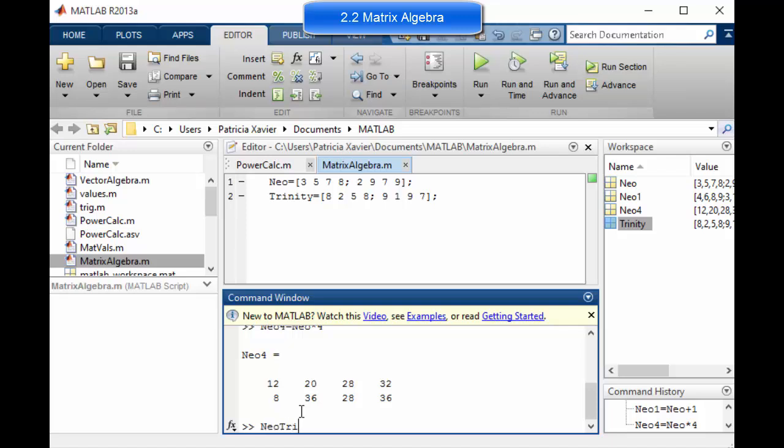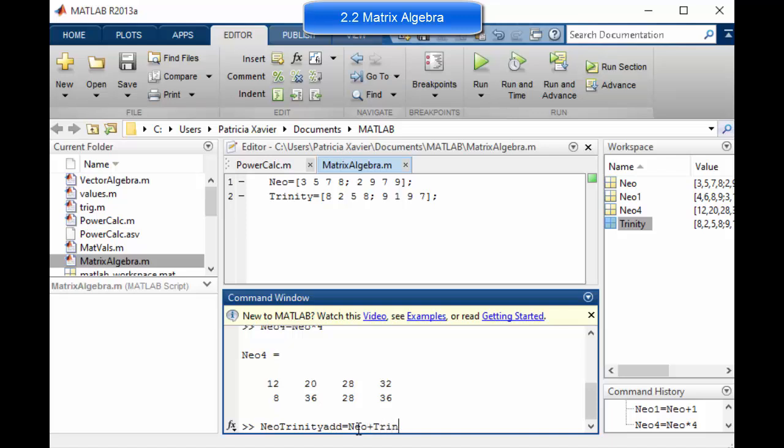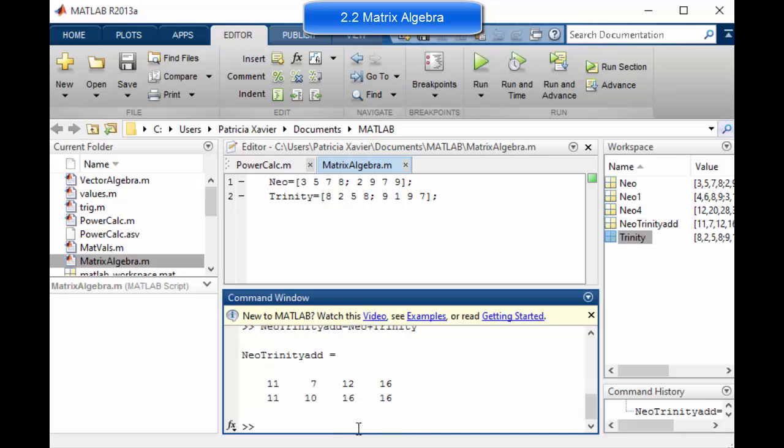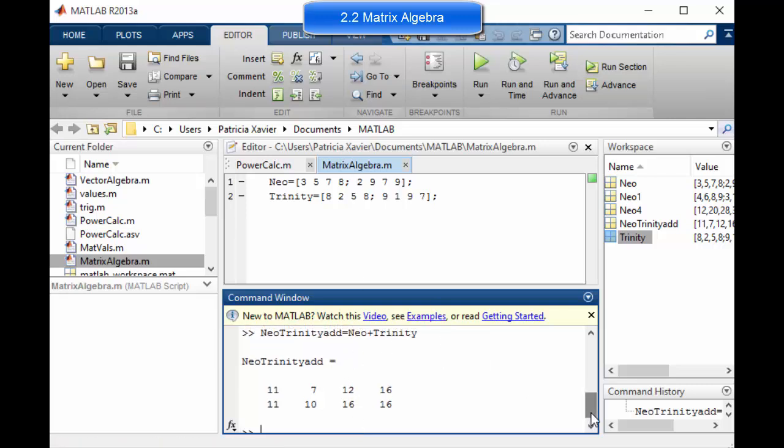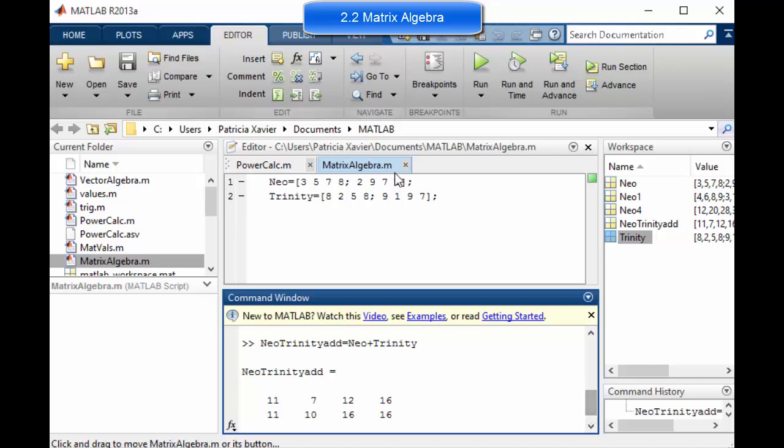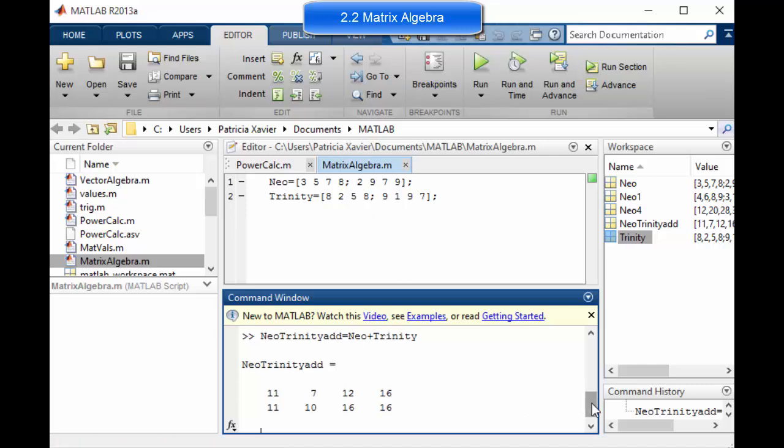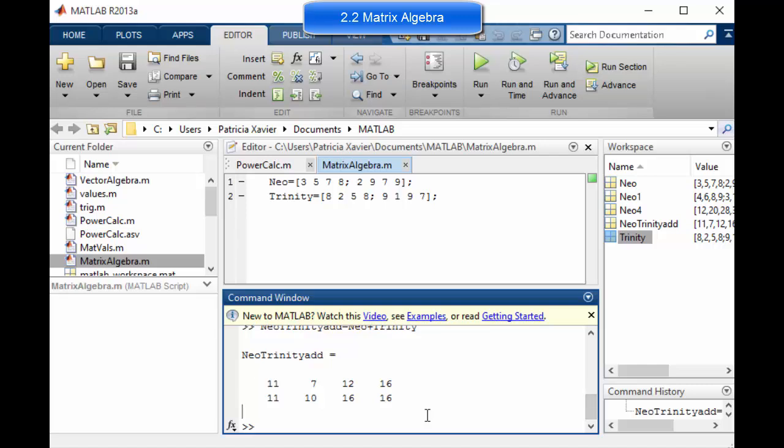If I wanted to add those two matrices together, I could create a new matrix. Add them together. These names of variables are arbitrary. You can call them whatever you want. What matters is what's on the right hand side of the equal sign. So Neo Trinity add, I could go Neo plus Trinity. If you want to add subtract, you need to have the same number of rows and the same number of columns for your matrices.